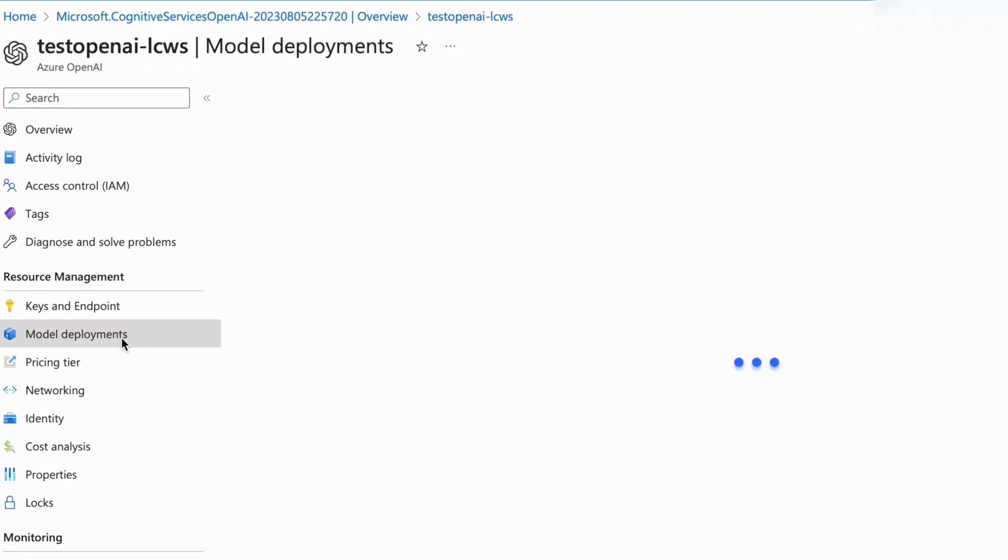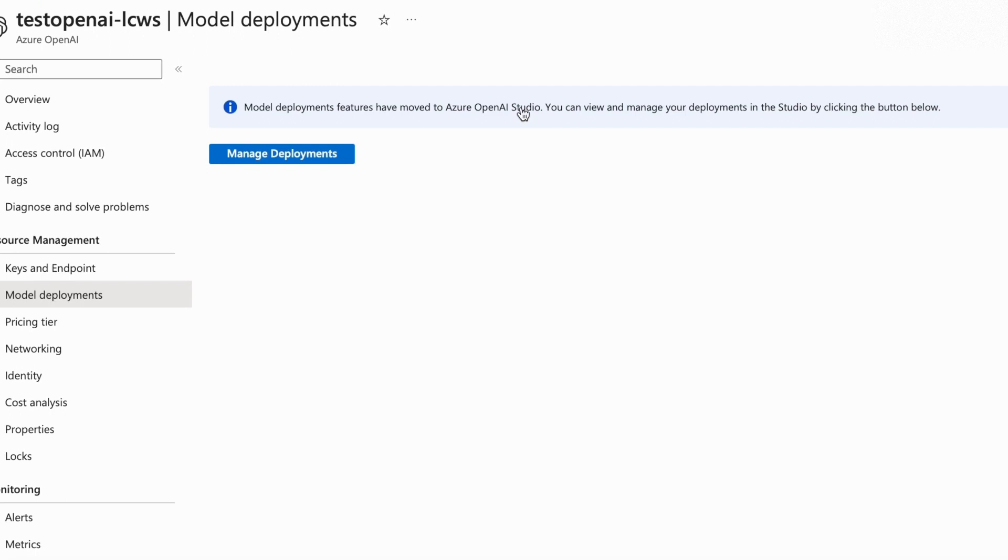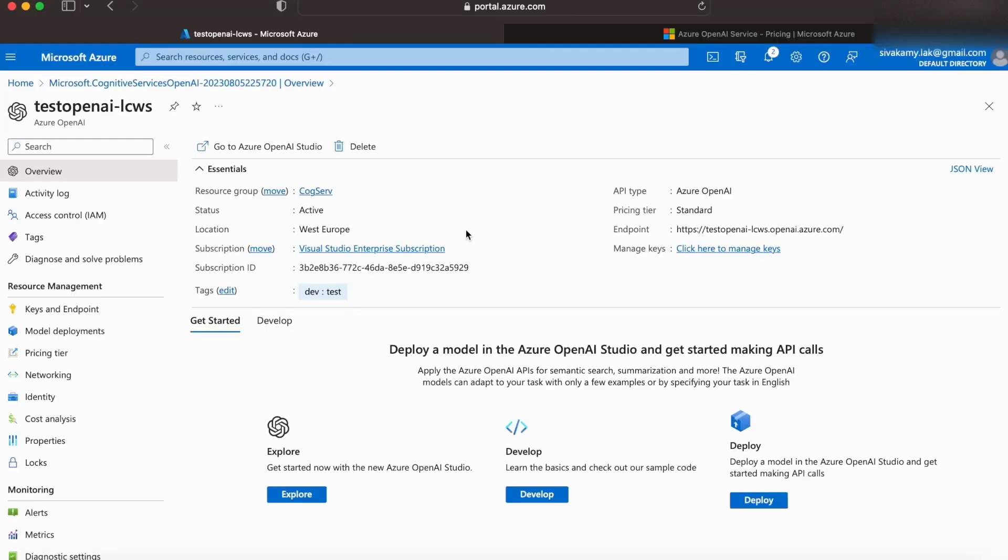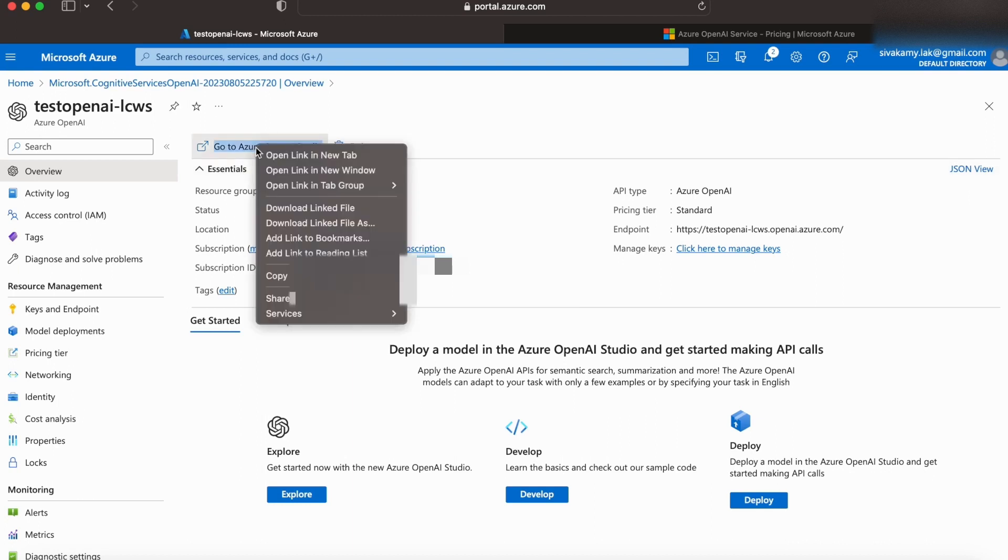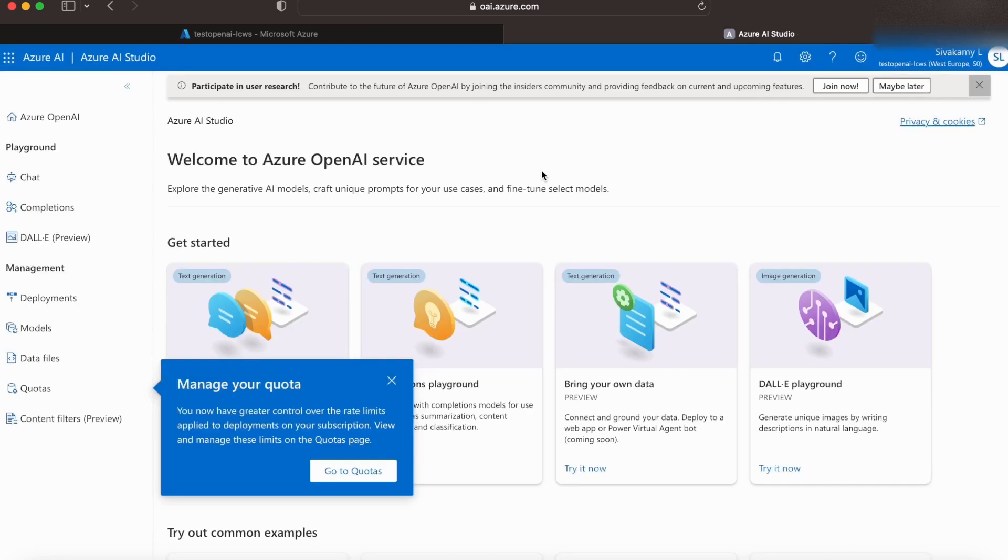Let's go to model deployments. The models and deployments can be controlled via the Azure OpenAI Studio. You can go to the Azure OpenAI Studio from the link in the overview tab. Let's click on it in a new tab. It offers a very good UI for us to play around with our model. So, we'll be able to look at what models are available, what deployments are active, and we'll also be able to use the playground here.